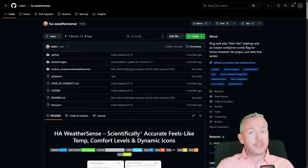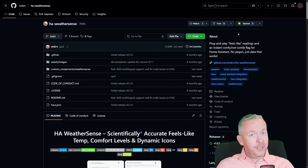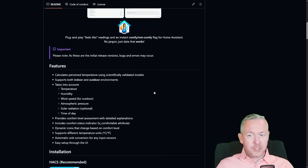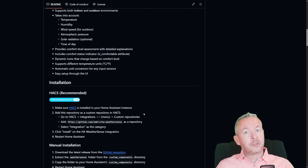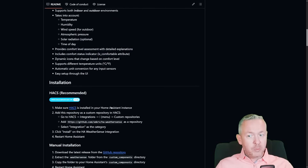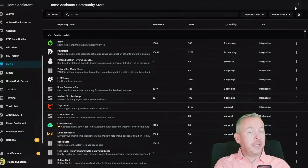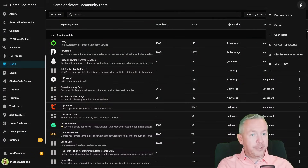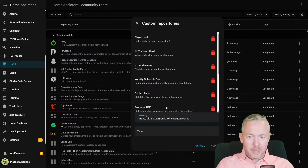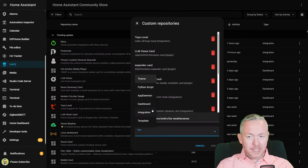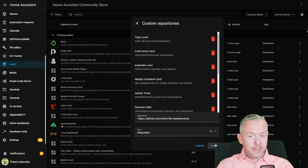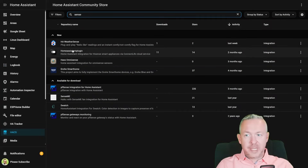If you do install this component, don't forget to hit the star to say thanks to the author. For the installation, this component is still not officially part of HACS, so what we will need to do is either press the button to be transported to Home Assistant, or copy this link, and then inside Home Assistant, click on three dots, custom repositories, paste the URL, and select integration as type. Click on add, it should be automatically added, close it, and type in 'sense' for WeatherSense or Home Assistant WeatherSense.